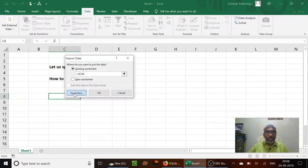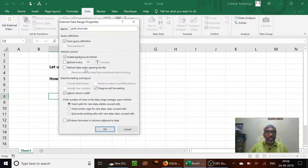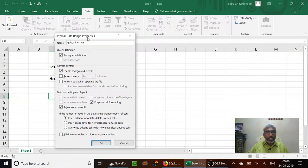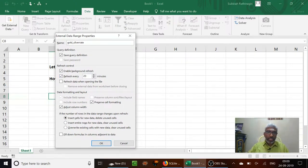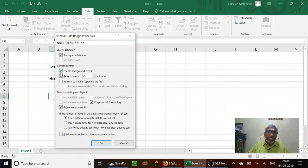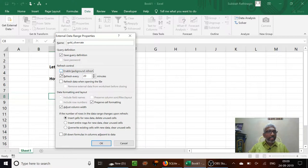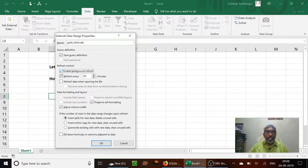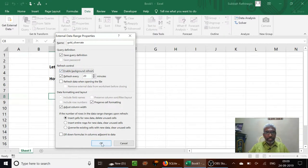Now in this current cell we want to import the data, and we have so many properties to change if you want. For example, I can refresh the data every 20 minutes. We can enable the background refresh, or I can disable this so that I will be manually refreshing the data. So enable the background refresh and press OK.